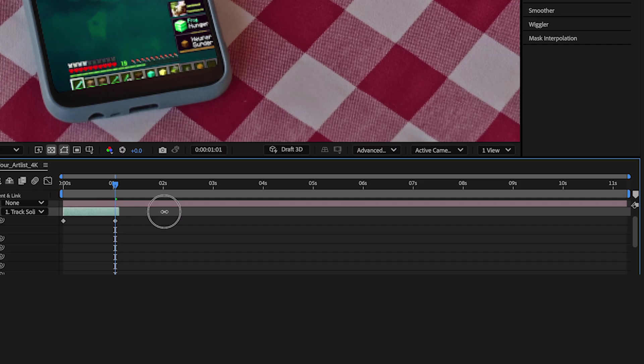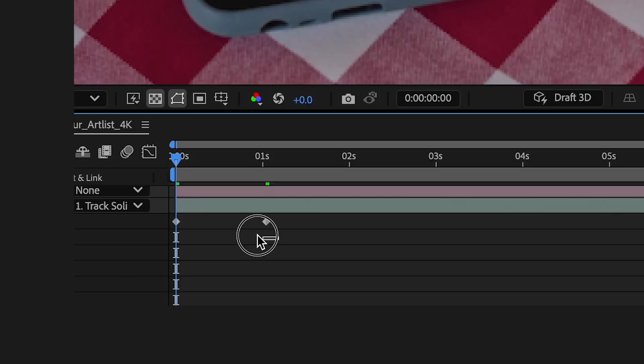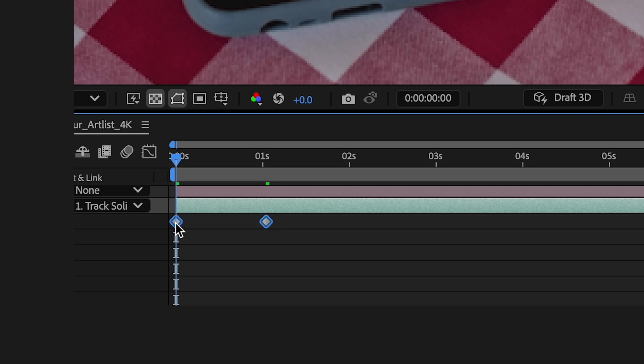I'll extend my layer and scoot these keyframes forward a bit. And these will be my jumping keyframes.